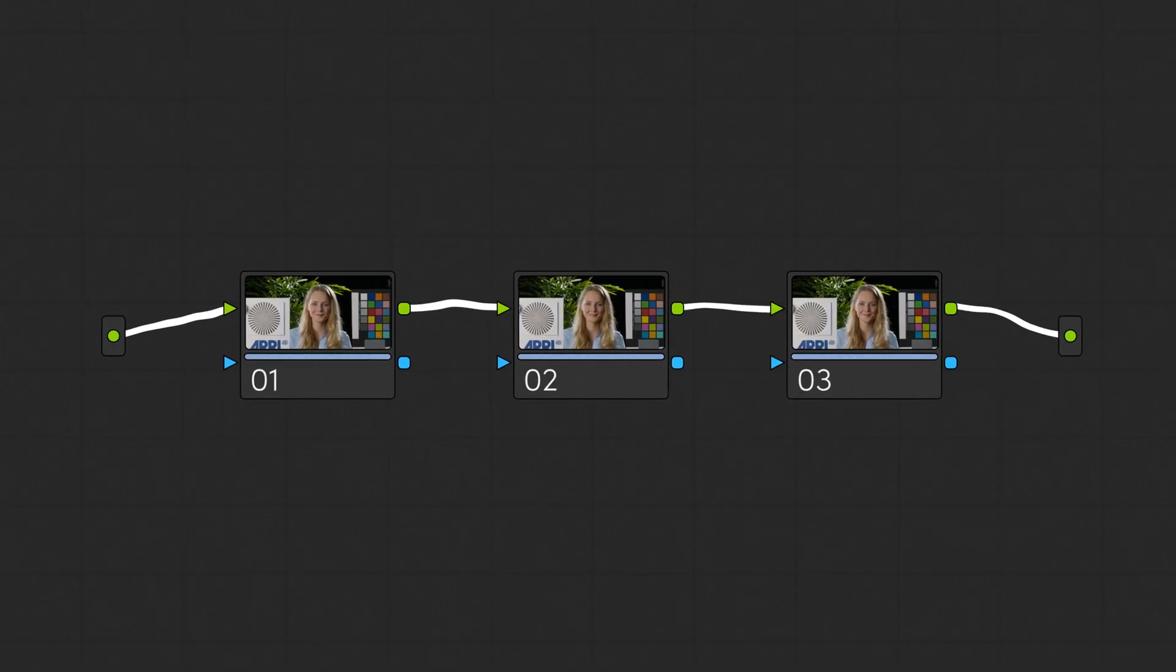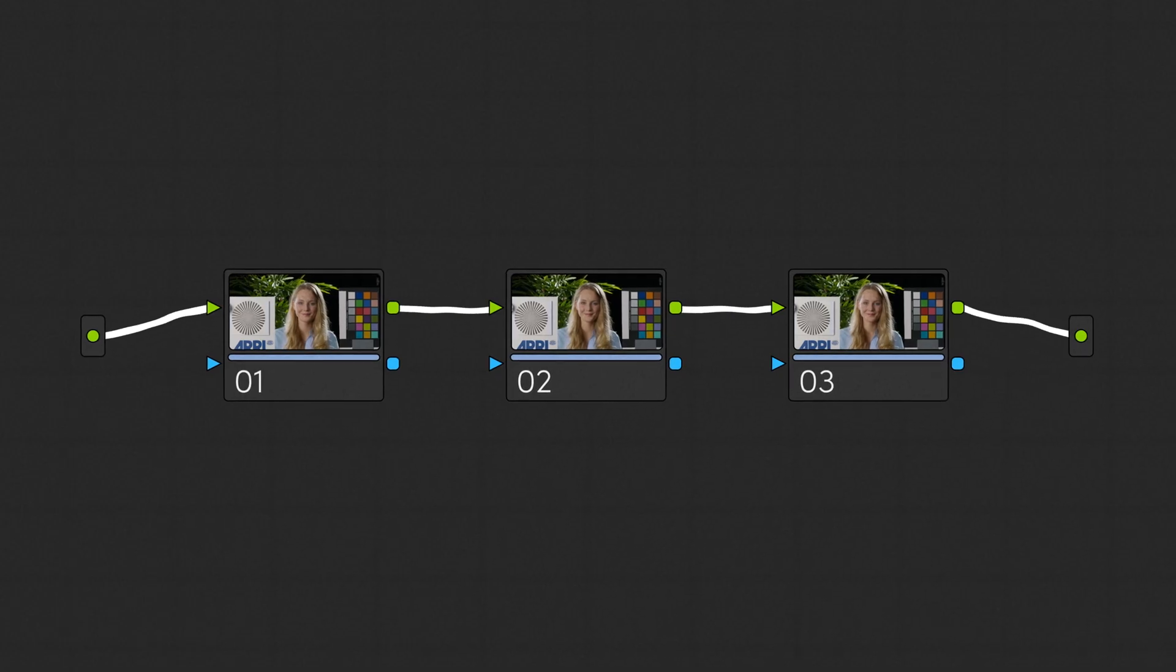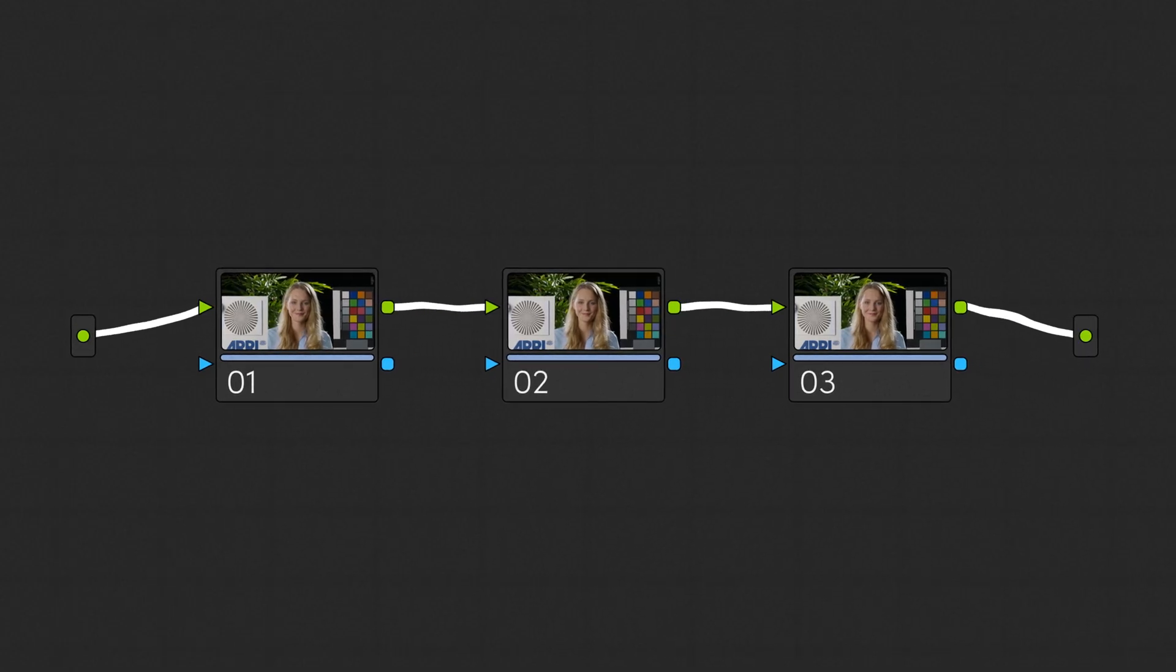In their simplest form, corrector nodes are used in series, in which case we can call them serial nodes.